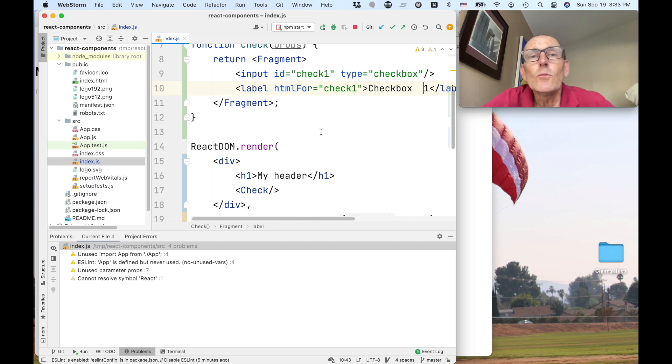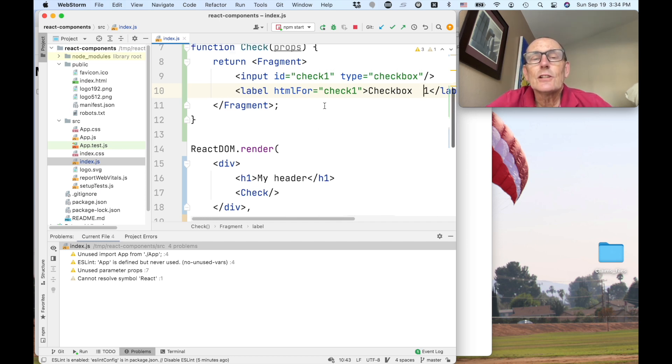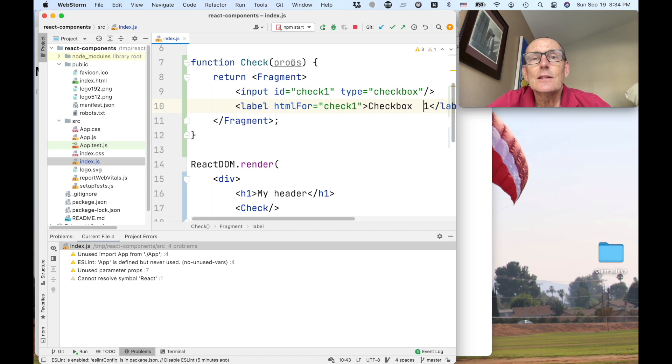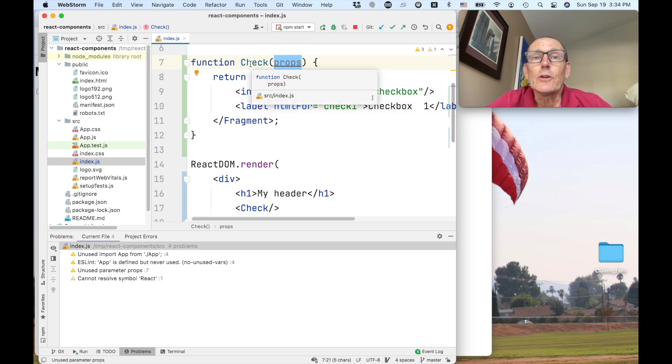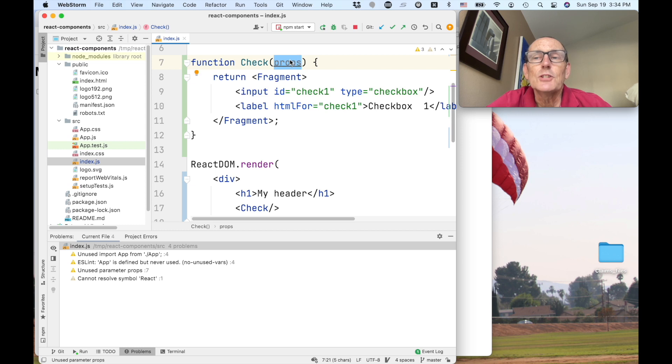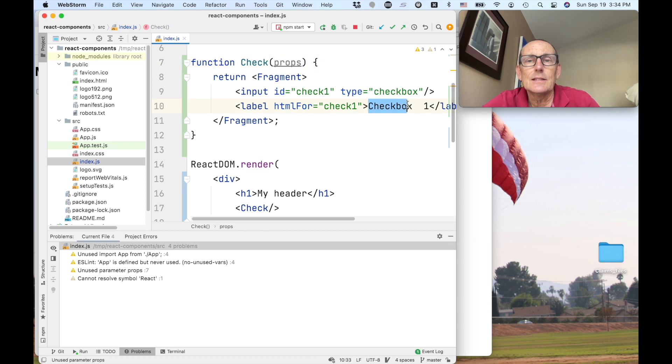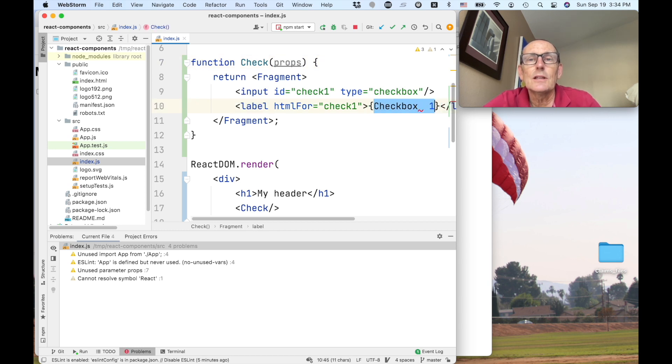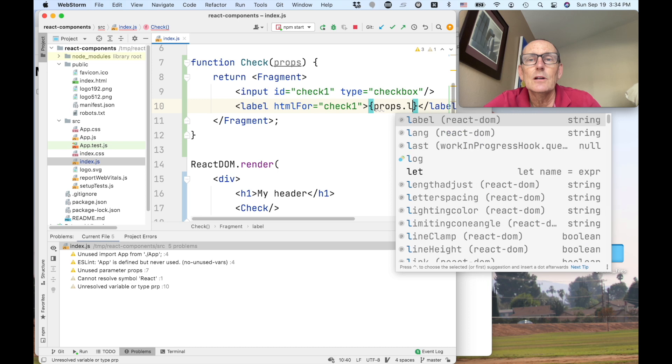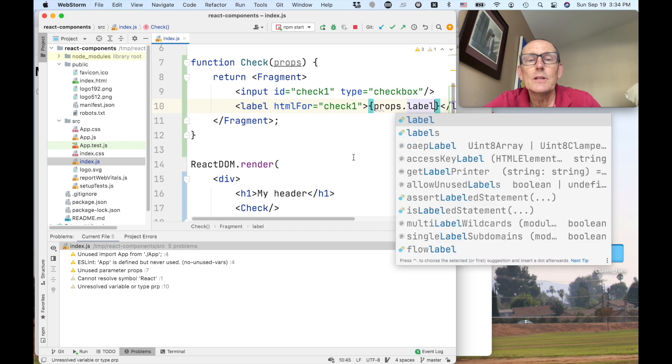Now what we can also do is we can actually pass in data into the component, what are called properties. So this properties is an object where we have key value pairs. We can actually go ahead and say the label of this checkbox is going to come from the label of the properties.